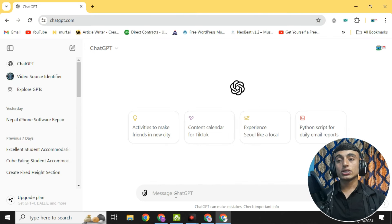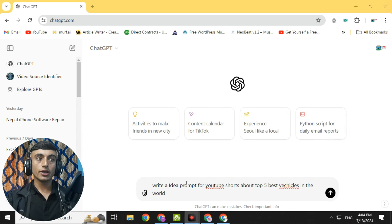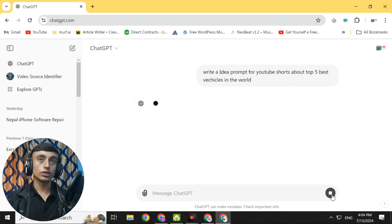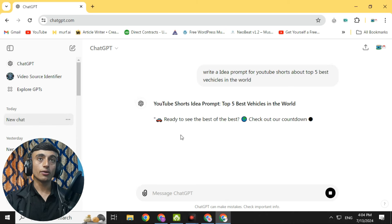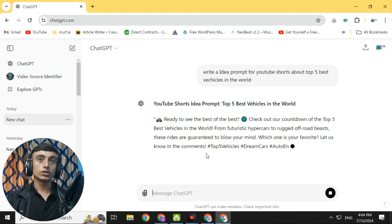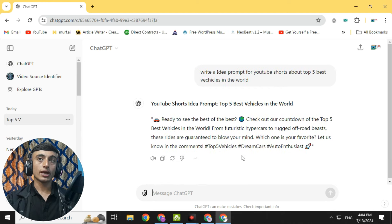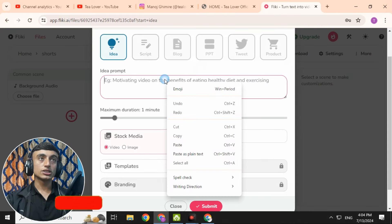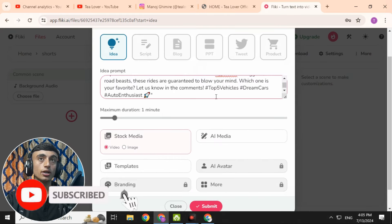To generate the prompt, we'll use ChatGPT. Give ChatGPT the command to write a prompt for a YouTube Short about 'five best vehicles in the world.' ChatGPT will generate the prompt for you. Copy the generated prompt.